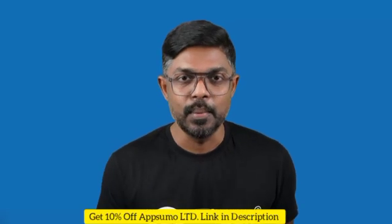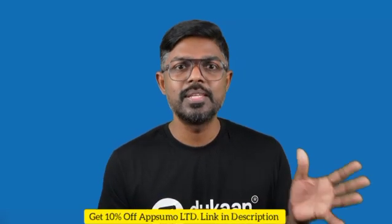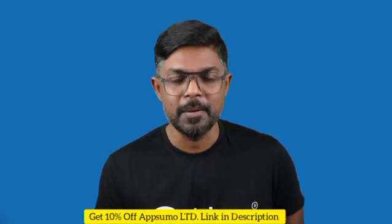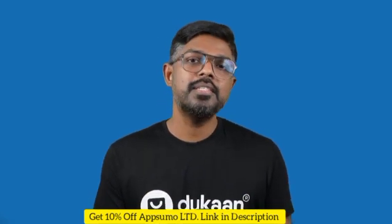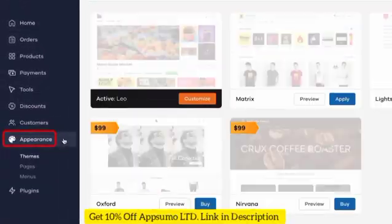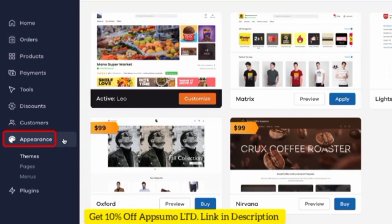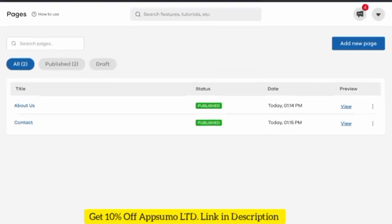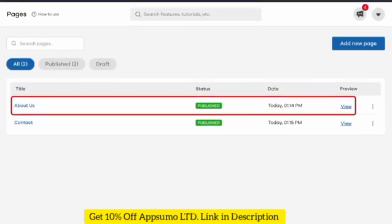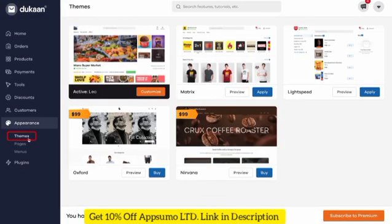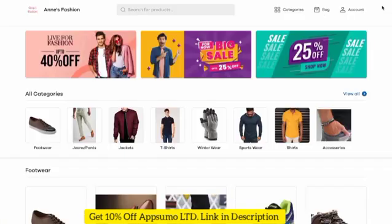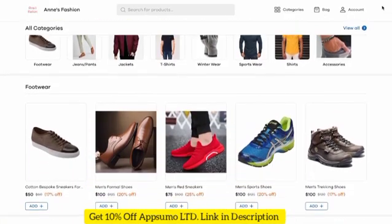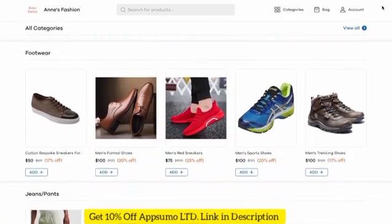Now let's change the look of your website — throw in some colors and choose a different theme. To personalize your e-commerce website, go to the appearance menu from the sidebar. Here you can choose different themes for your website or create new pages like an about us page or a contact section. To choose a new theme, select the one you like from this menu. Now refresh your website and voila — your new theme is live.